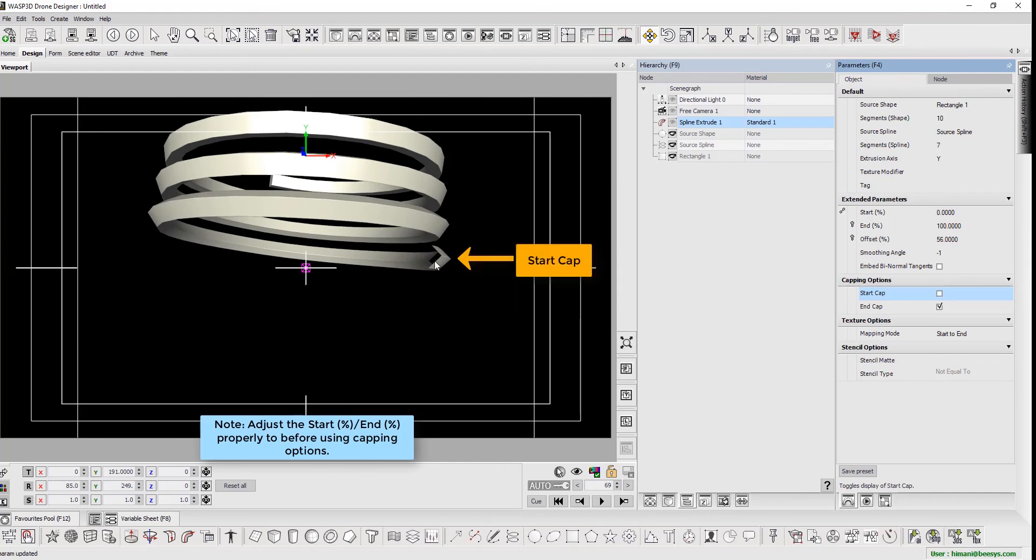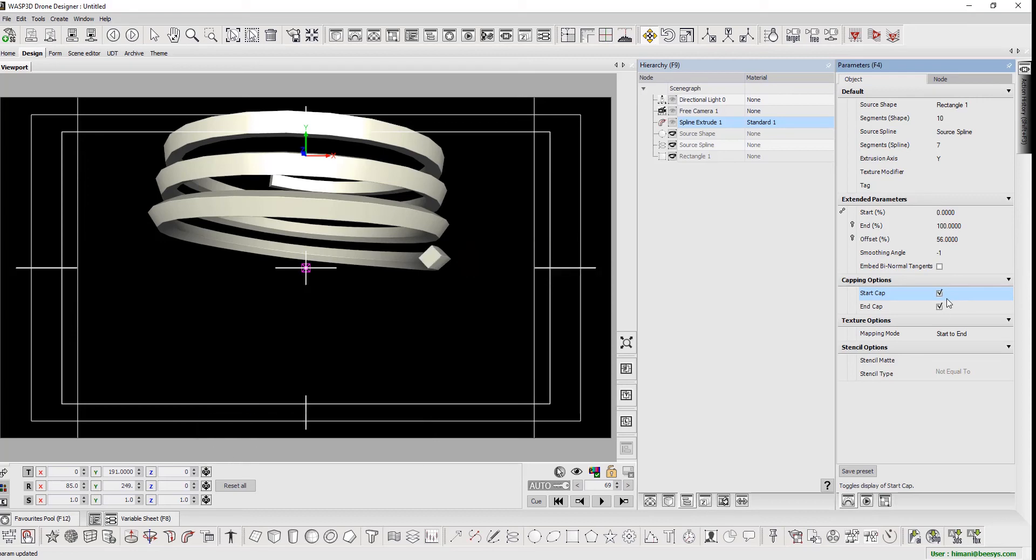Here, we see the start cap. And here, the end cap.